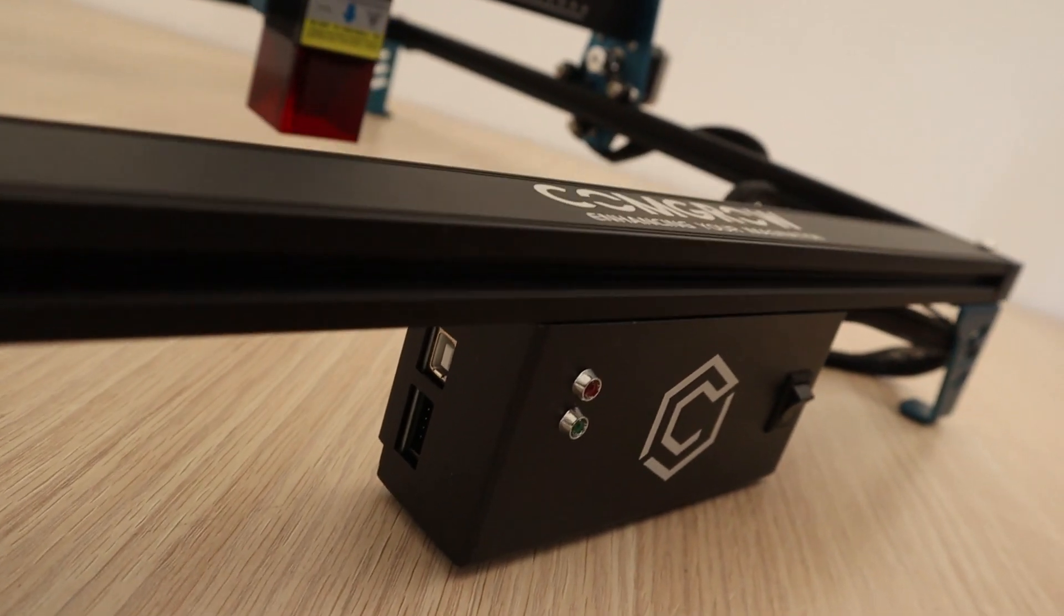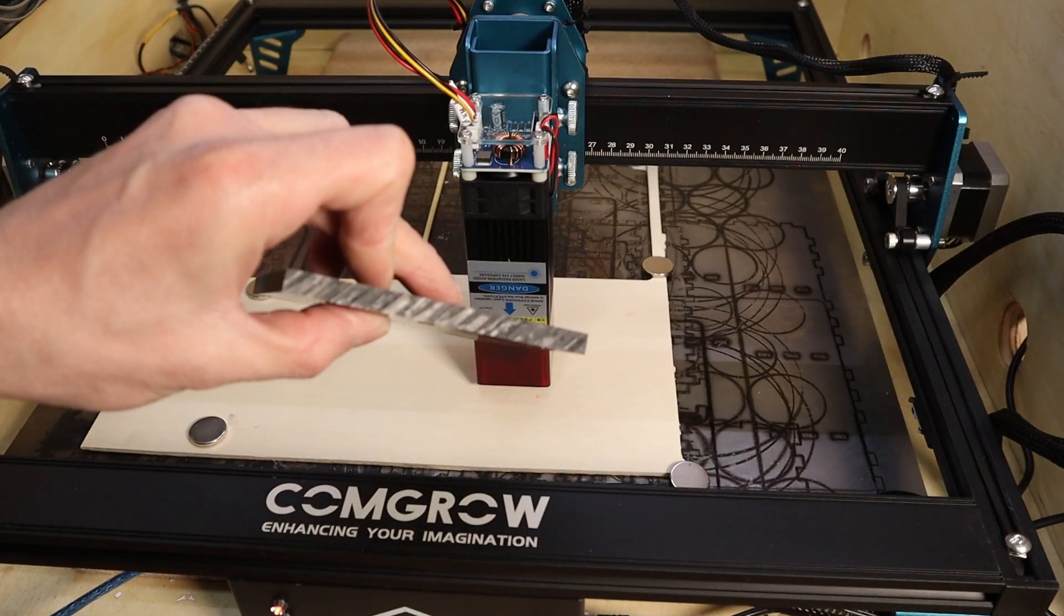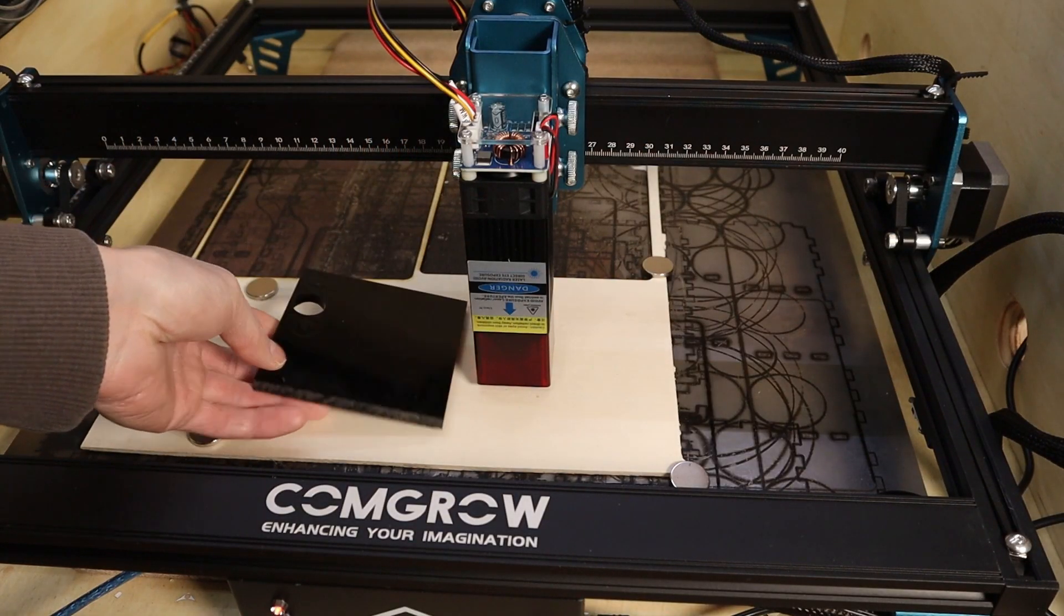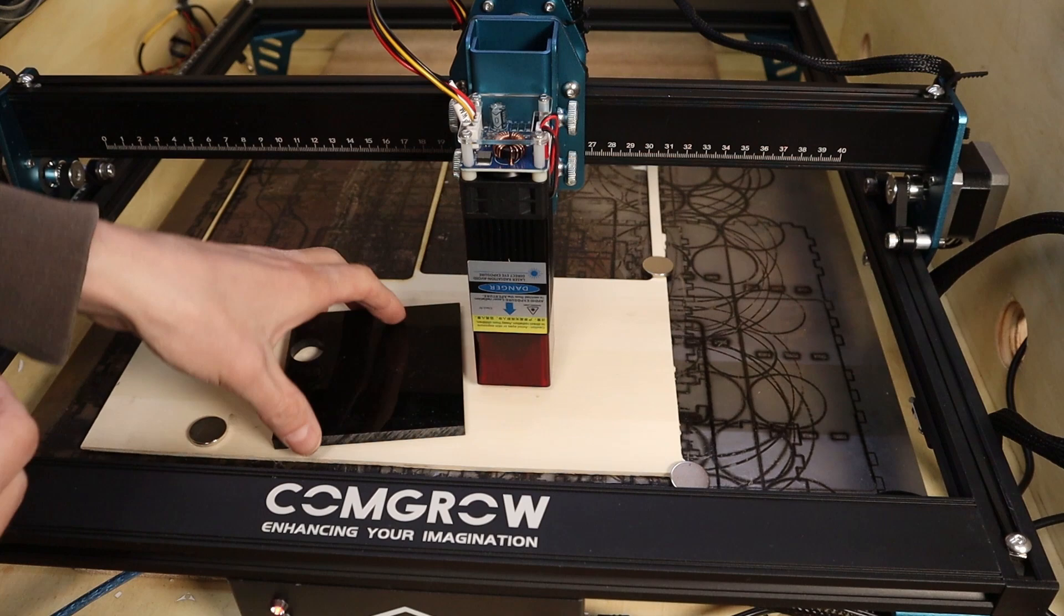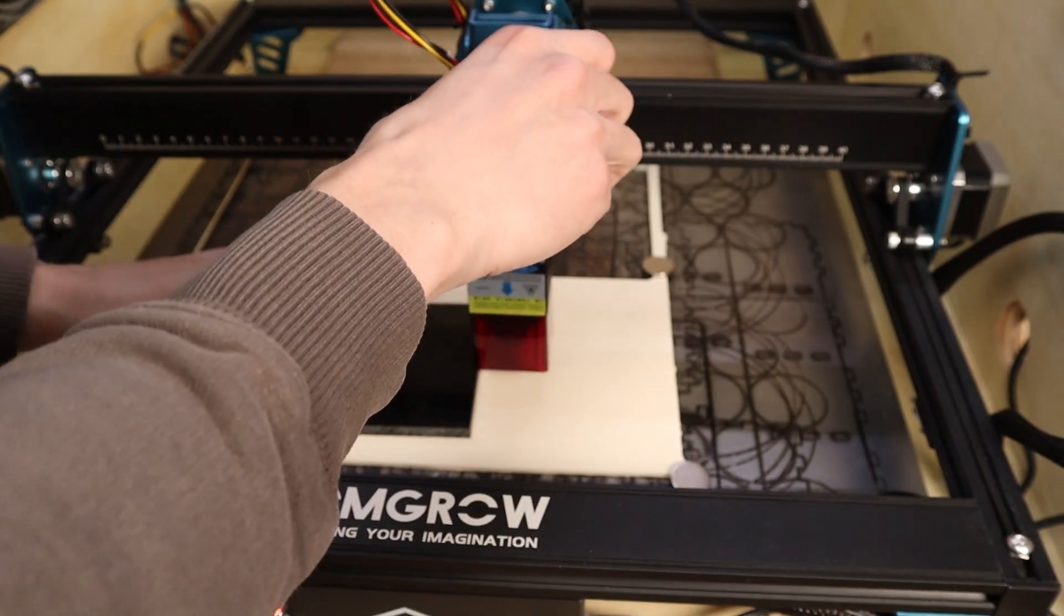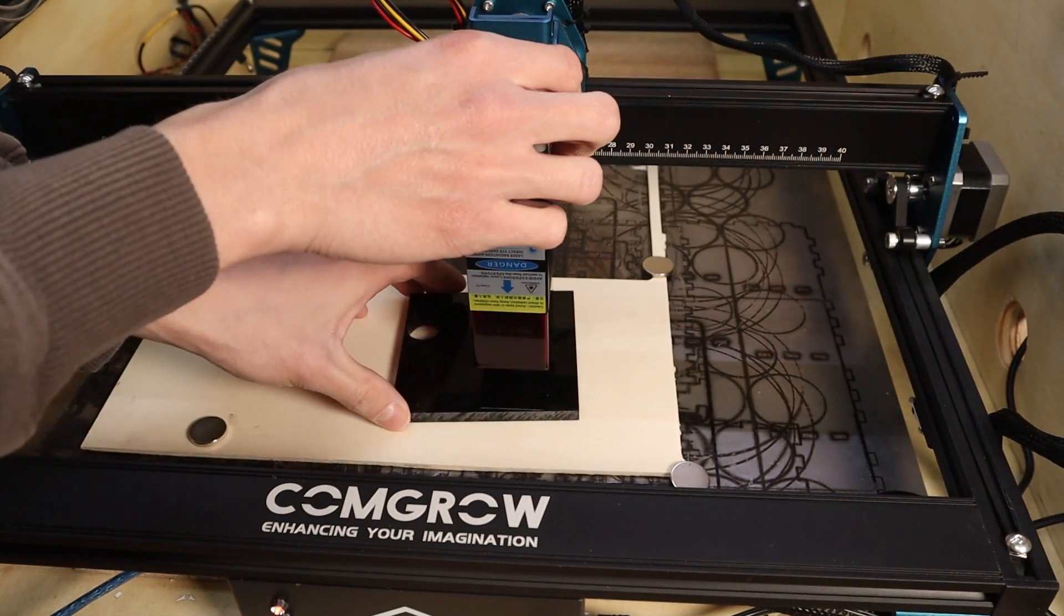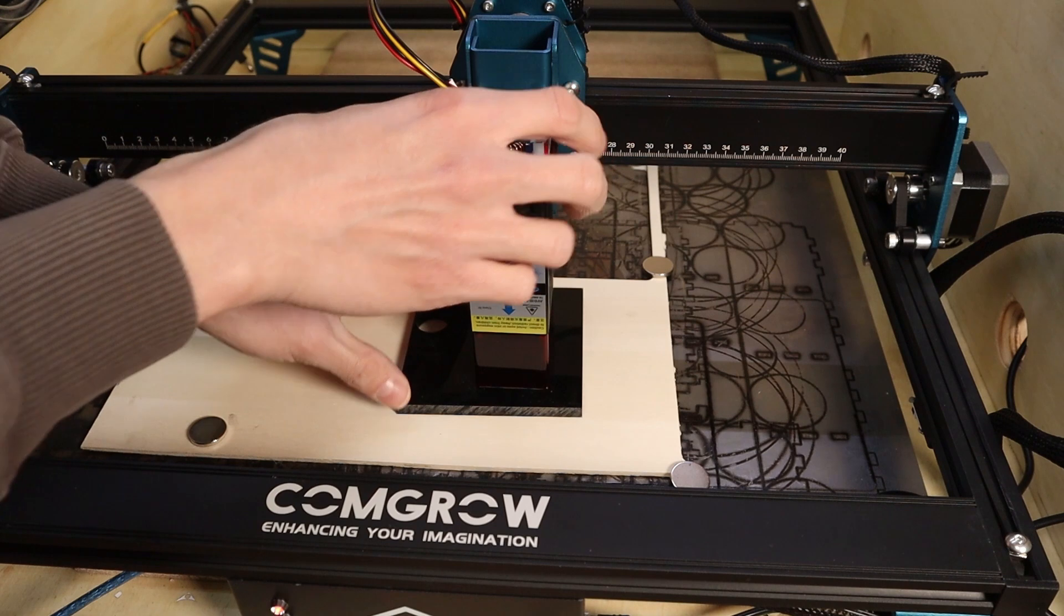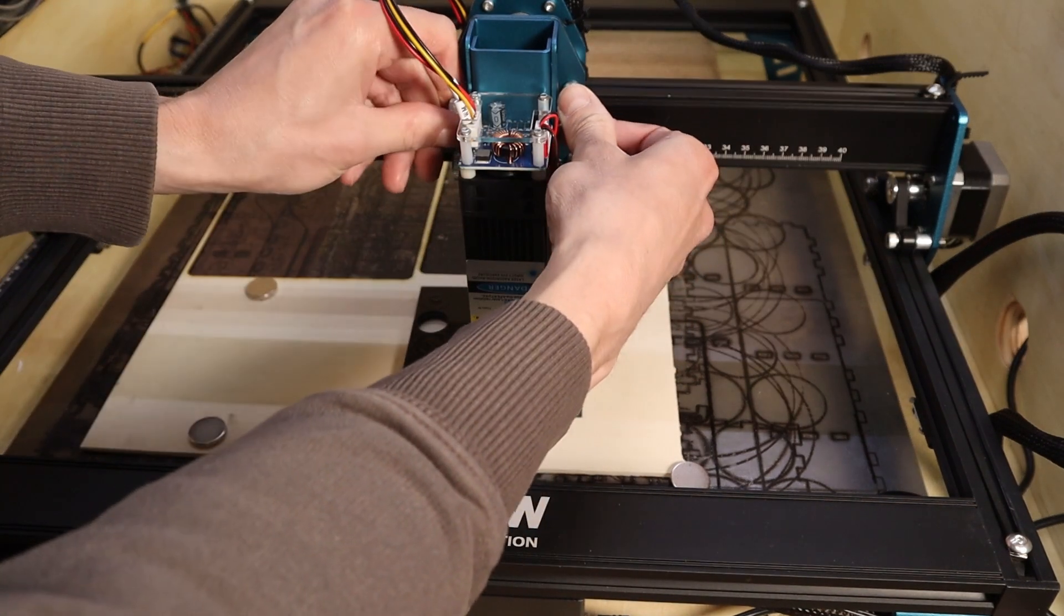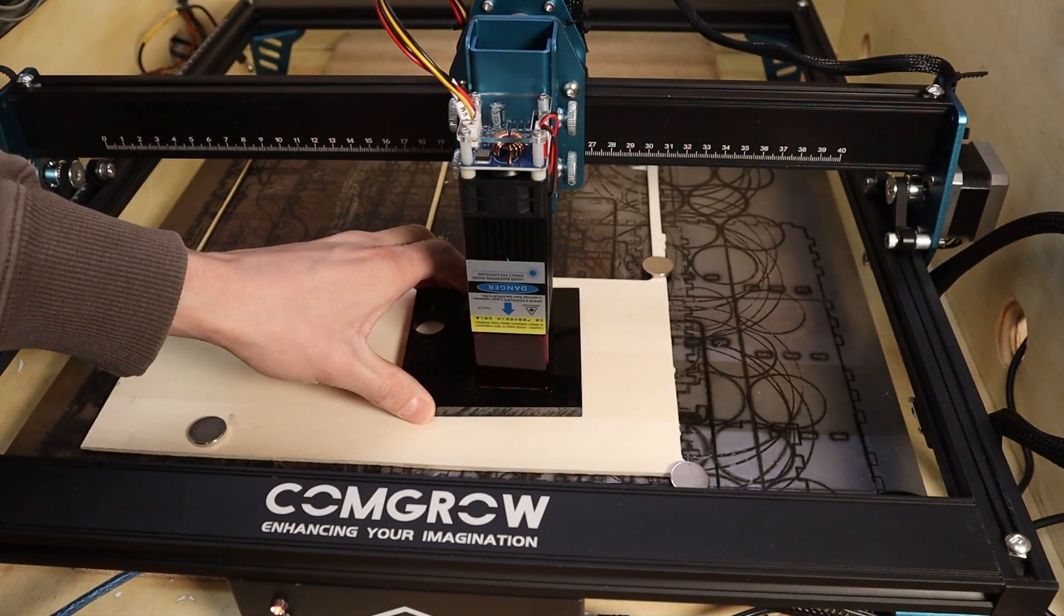The machine does not come with a focusing block. The 10-watt module has to be focused 7 millimeters above the surface, so I used a piece of 7 millimeters acrylic as a focusing block. But the 5-watt version has to be focused only 2 millimeters above the surface.